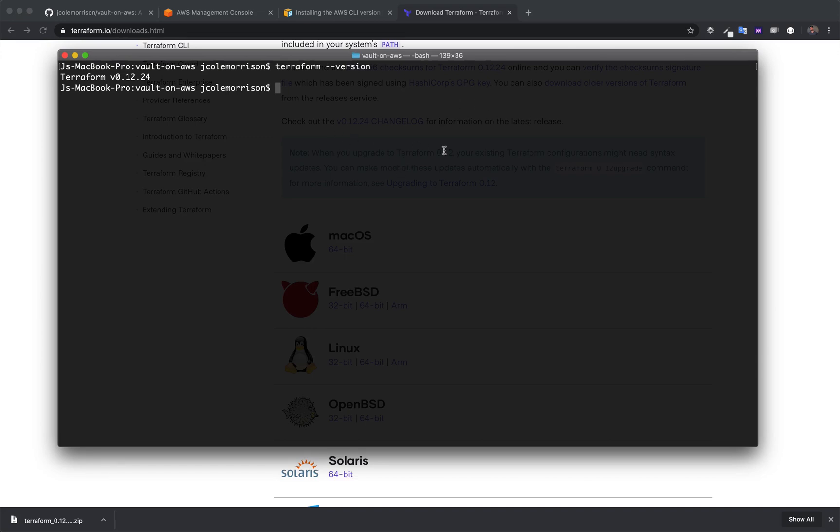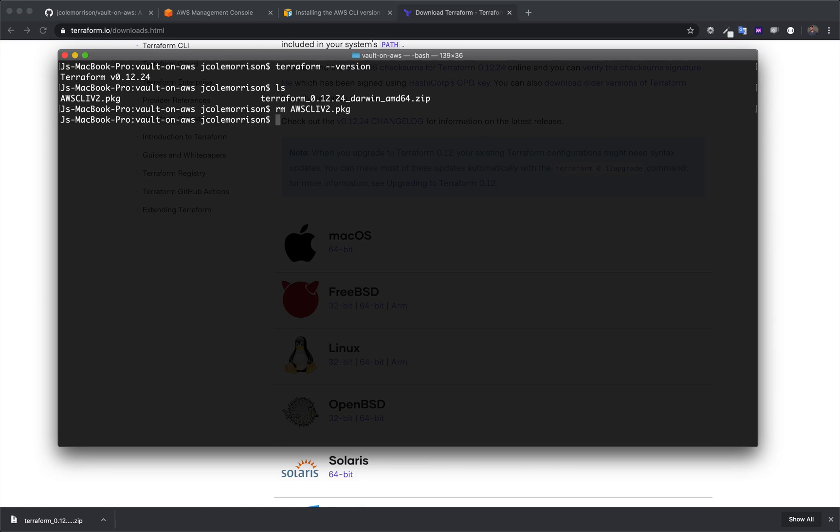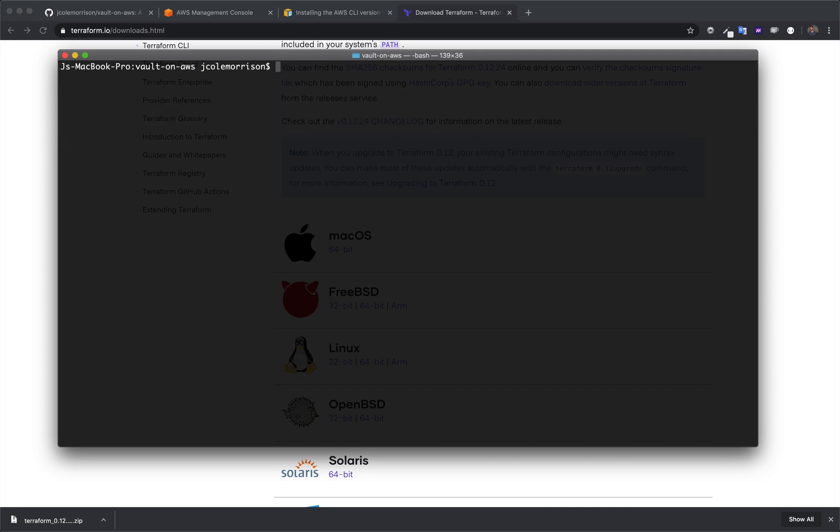And with that, we have everything that we need. The last thing to do is to just clean up these packages. So, I'm going to delete the AWS one and delete the Terraform zip file, clear all of our output up, and now we're good to move on to the next step.